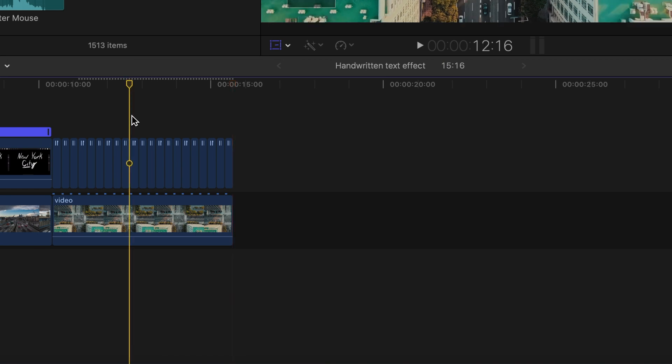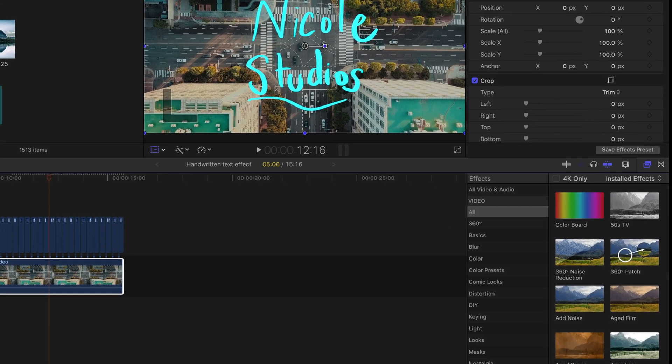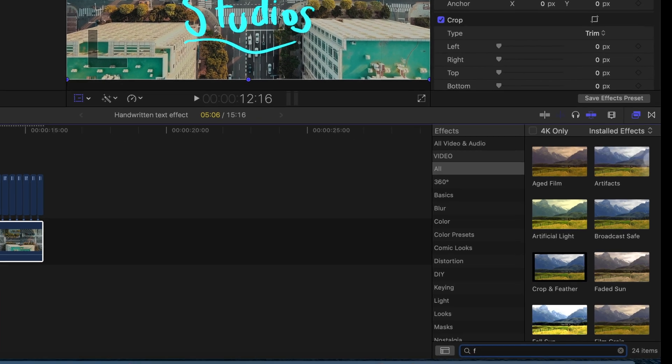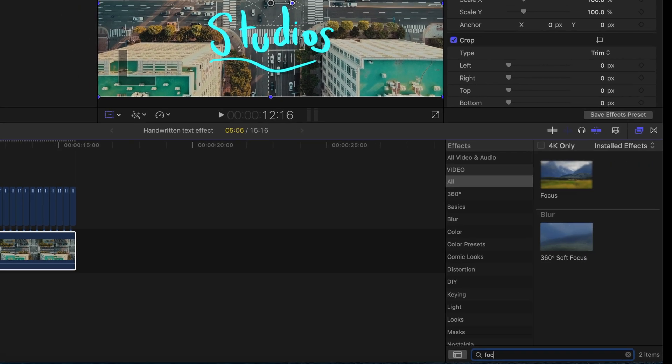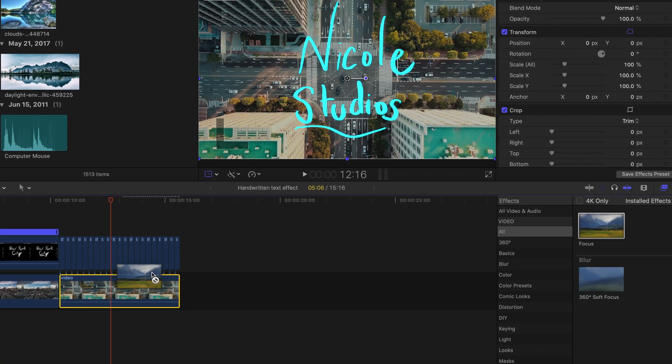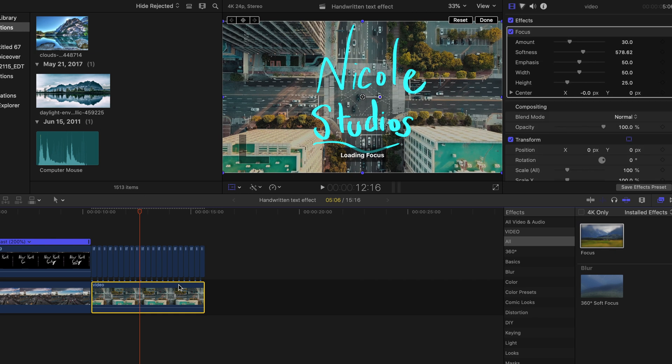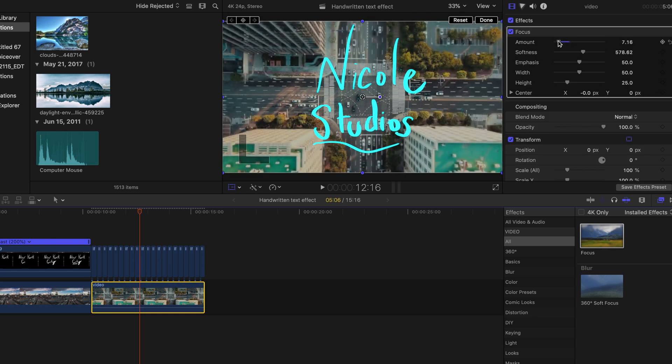And then the last thing I did to the background layer was add the focus effect to give emphasis to the text and not so much to the background, but you can still see the background. So just play around with it, see how much focus or if you don't want to use any focus, then you don't have to.